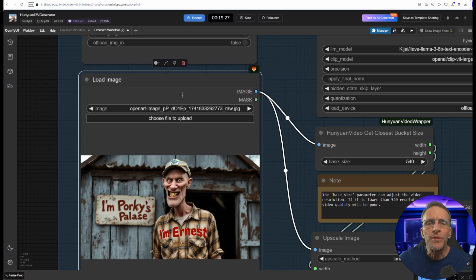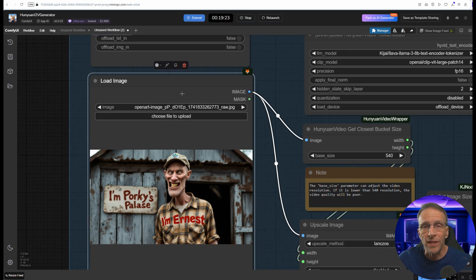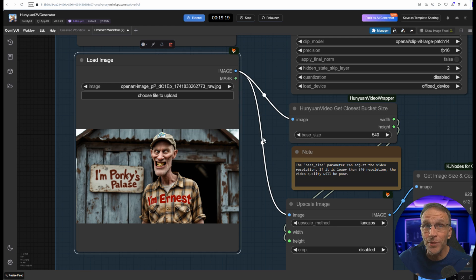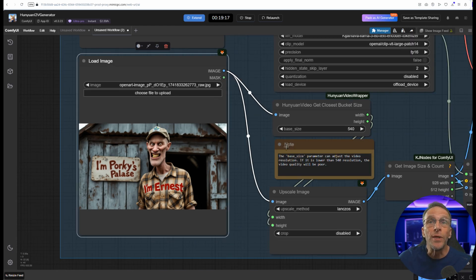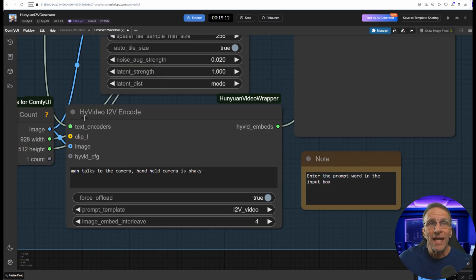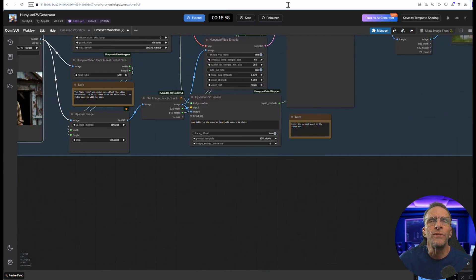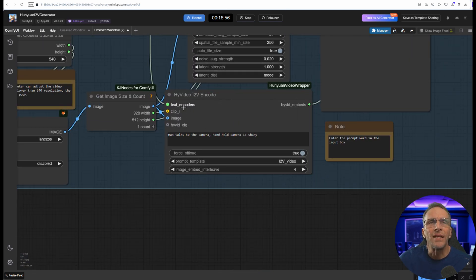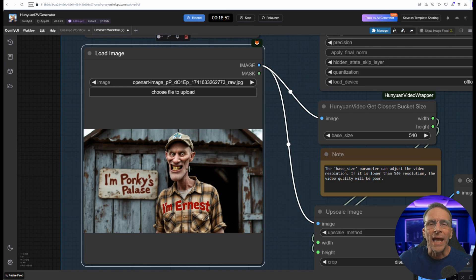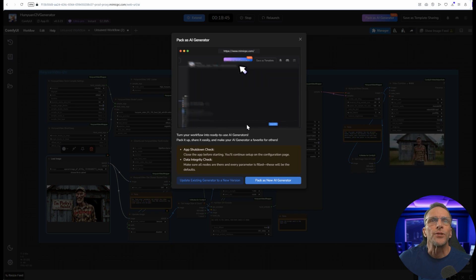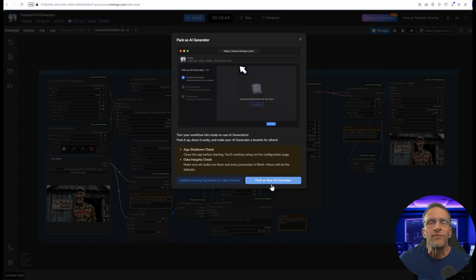But before you do that I recommend that you make note of the nodes that you're actually going to be referencing or giving the user access to so that you can easily find them in the list that will soon be presented. In this case we have the load image node, we have the high video i2v encode node which contains the prompt and the frame setting takes place in the Honeywin video sampler. So let's click Pack as AI generator to just give you a little bit of information.